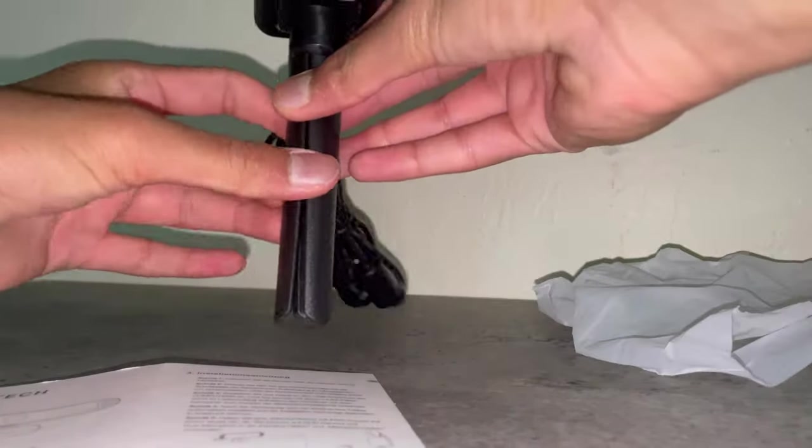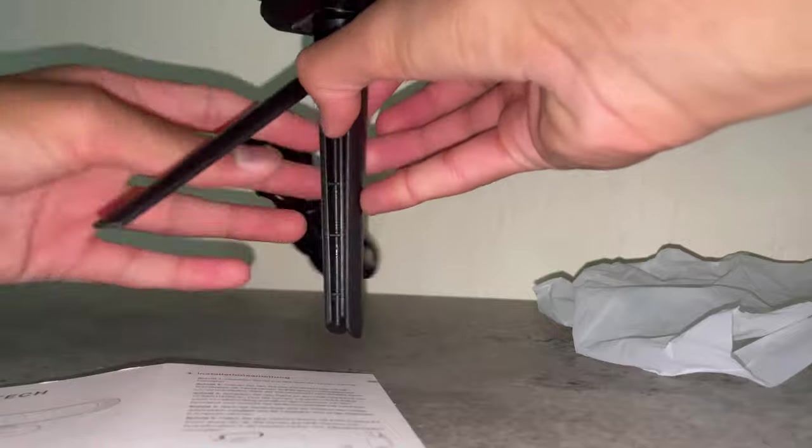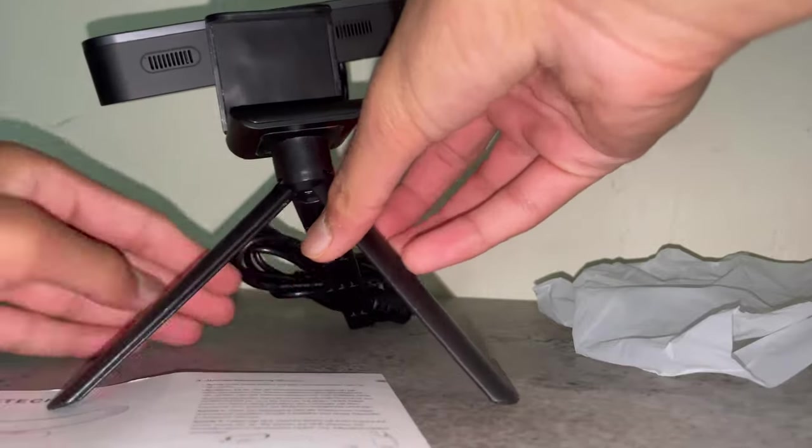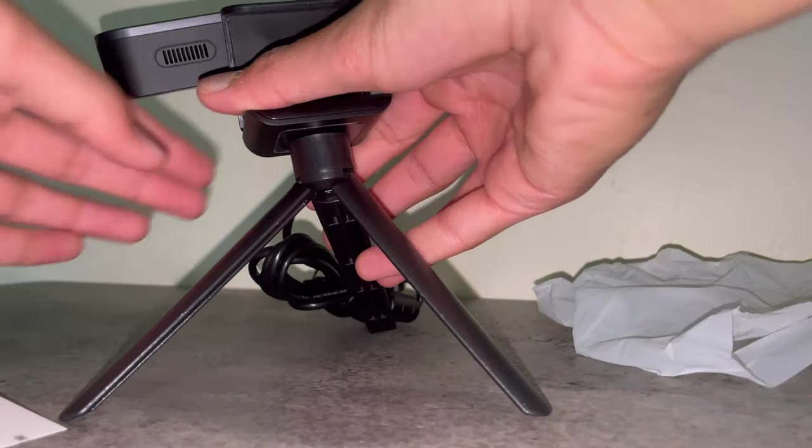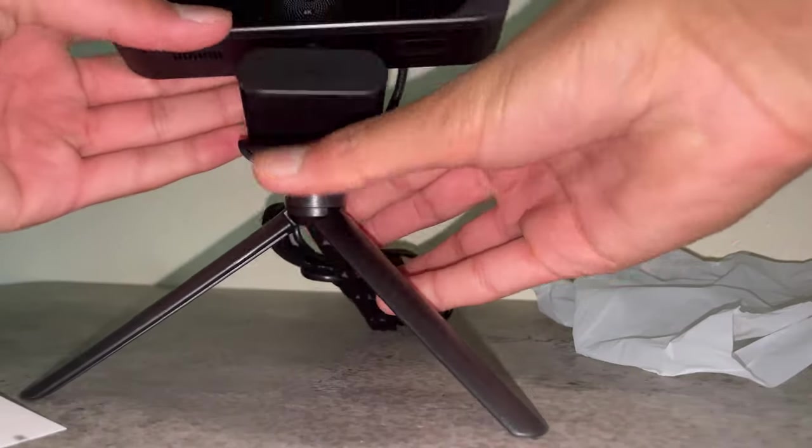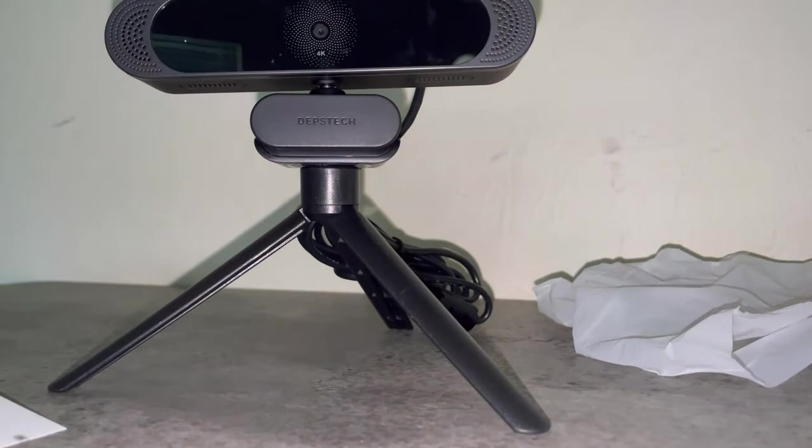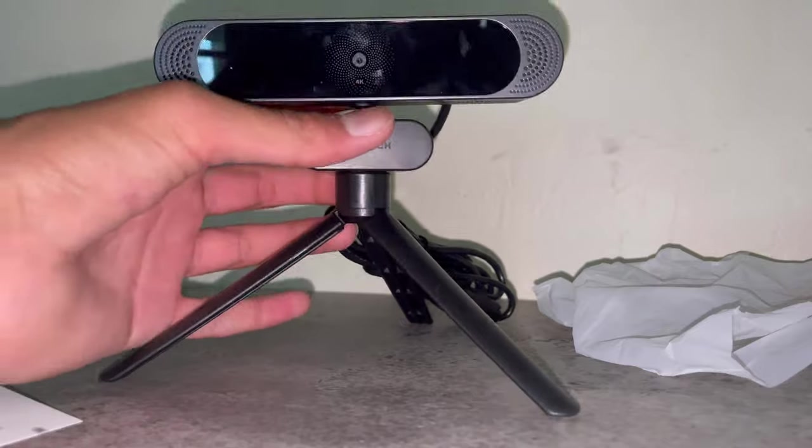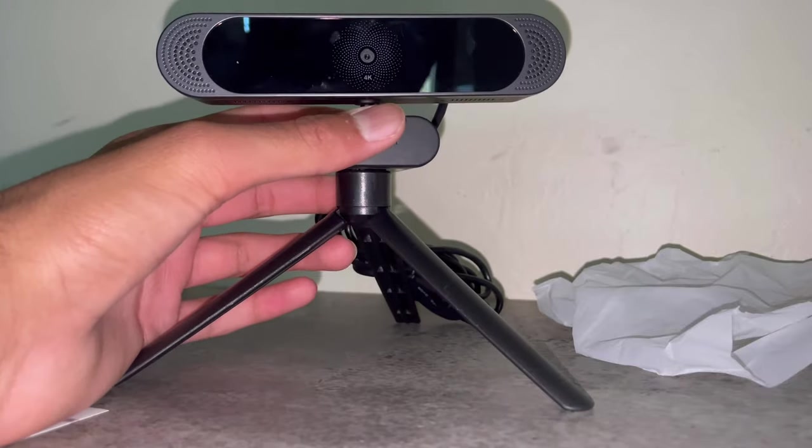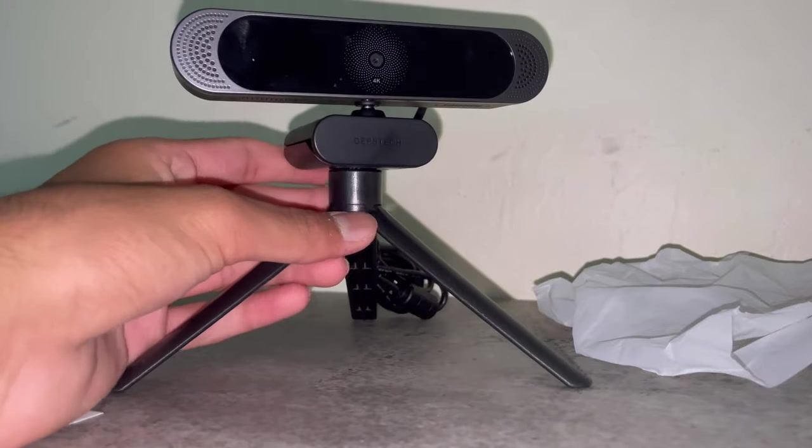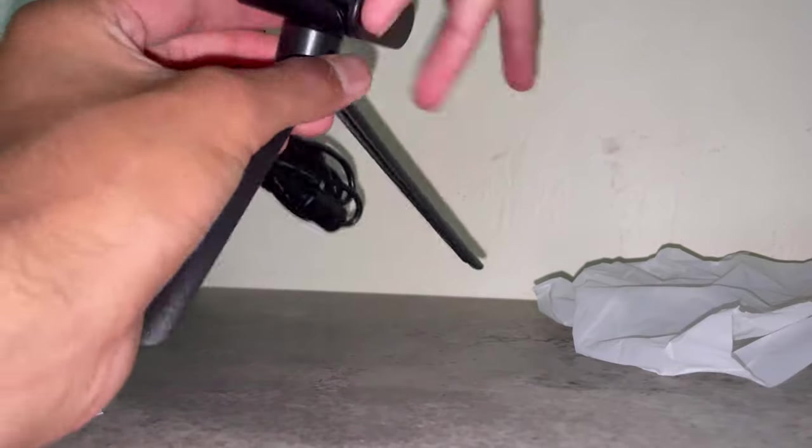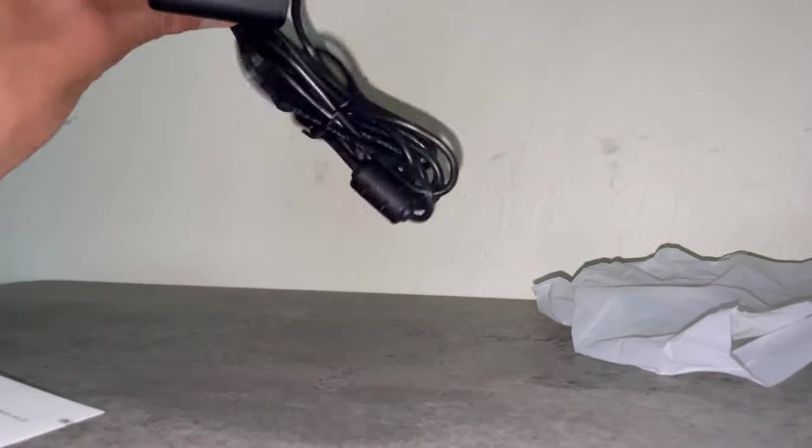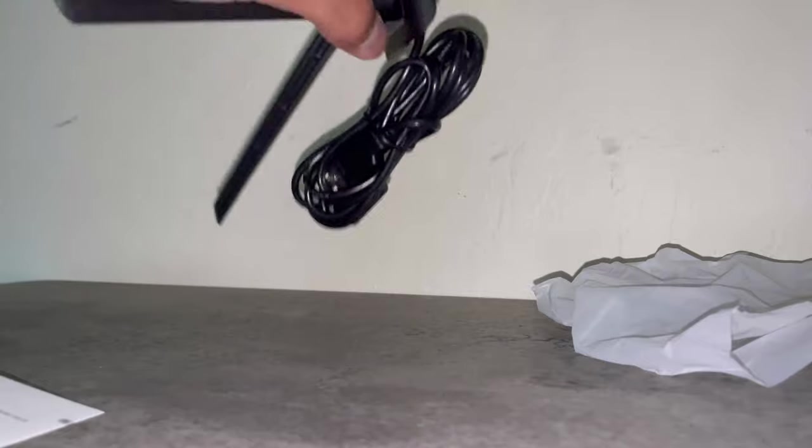And just like that, you got a tripod stand for your webcam. And you know, it looks pretty cool. You can put on top of your monitor, you can put literally wherever. It looks cool either way. And then you can just attach it like that.